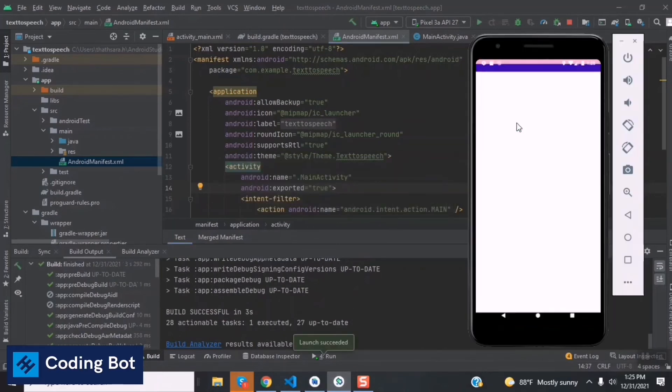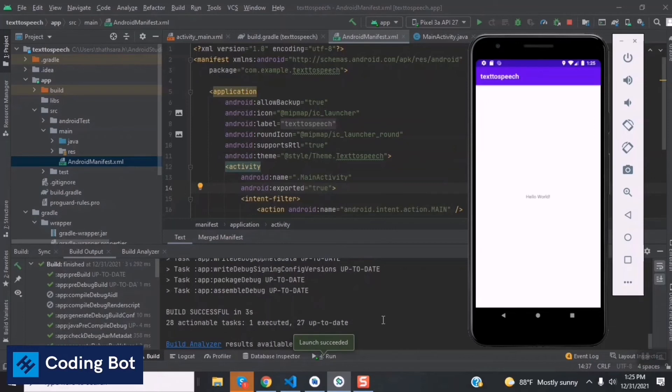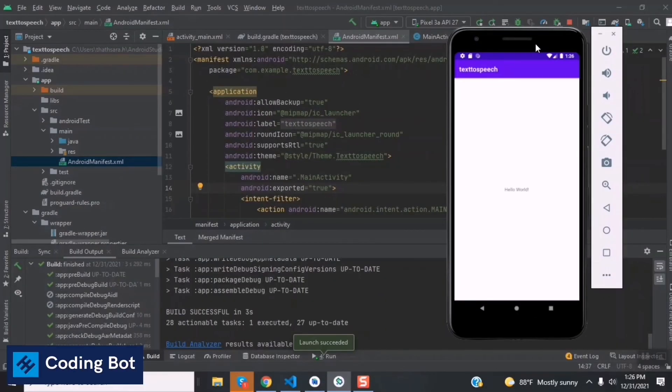You can see that our application launch is successfully finished. The Gradle building is also success and our application is successfully running on the Android emulator. Follow the steps to avoid that error. We will meet you soon in the next video.